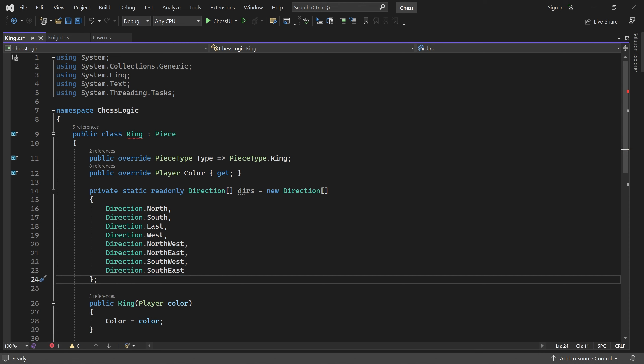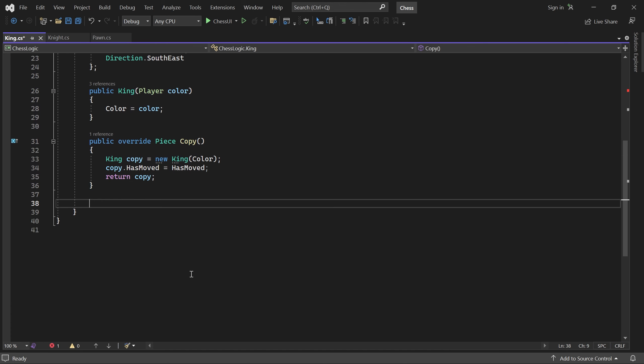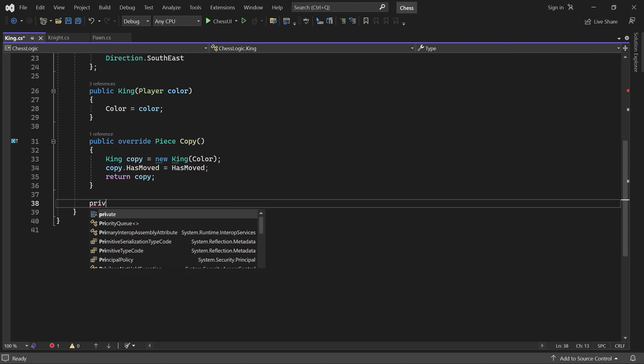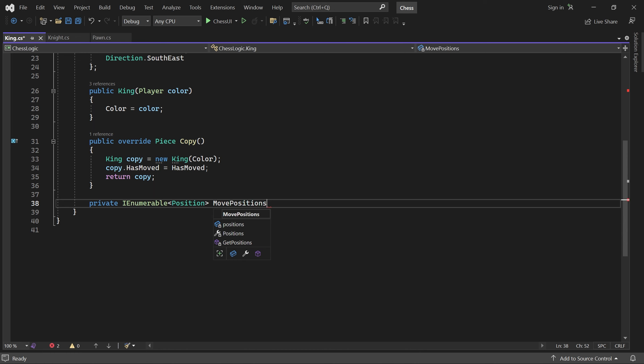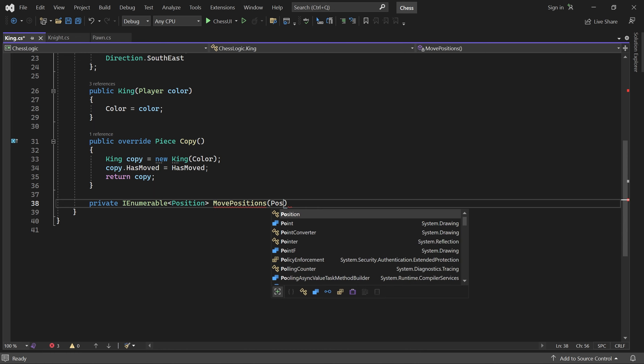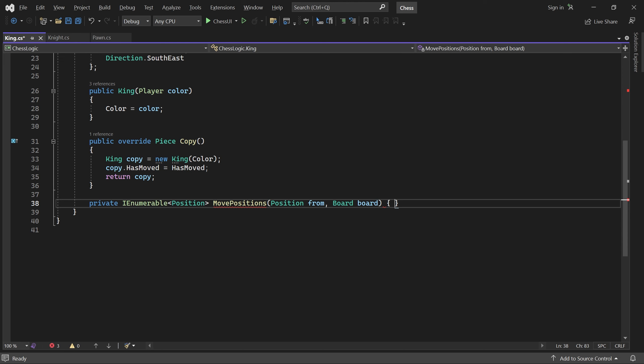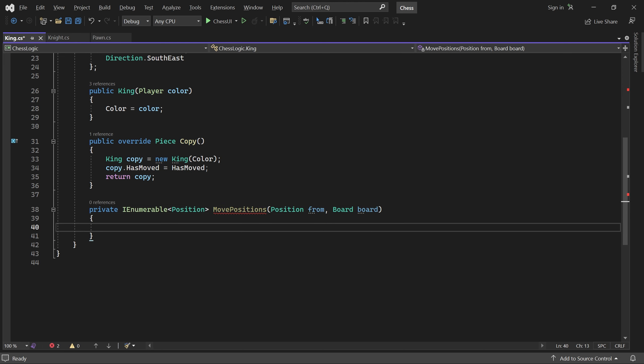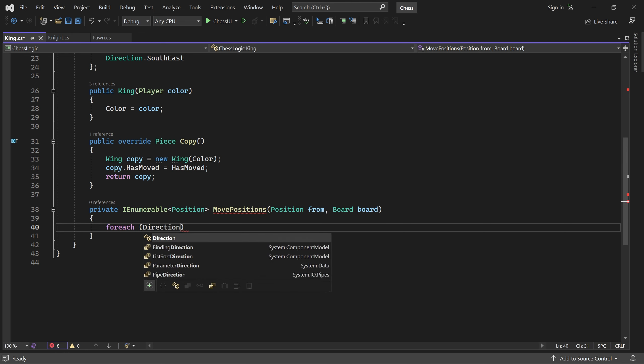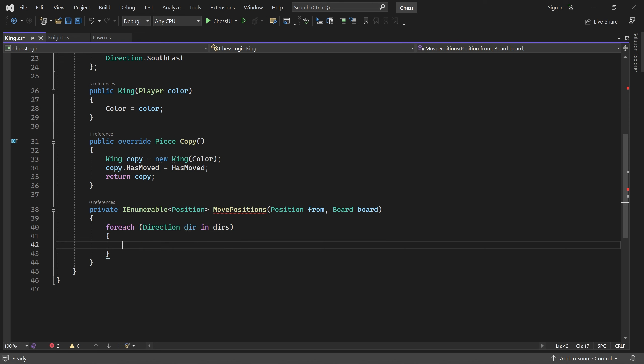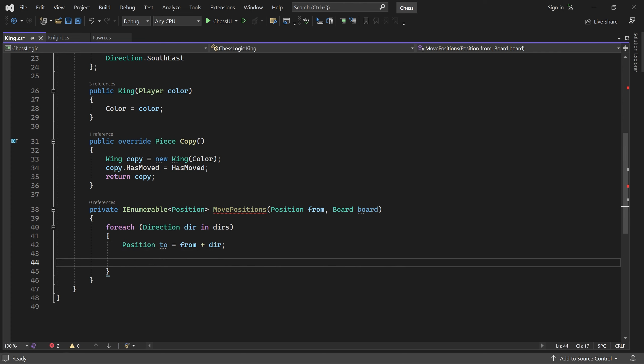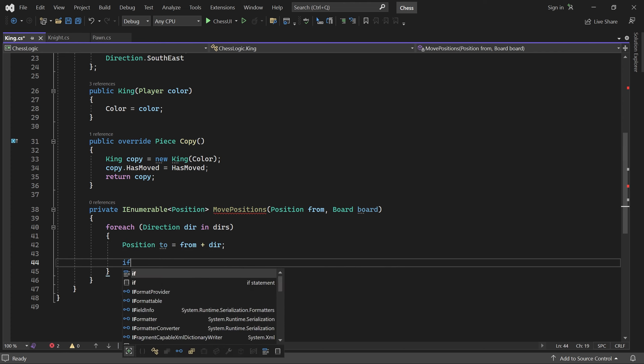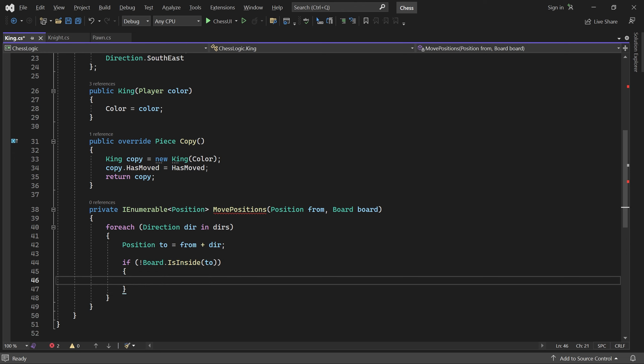Next, we'll add a movePositions method. It loops through the directions. For each of them, we take a single step from the king's current position. If that position is outside the board, we immediately continue to the next.